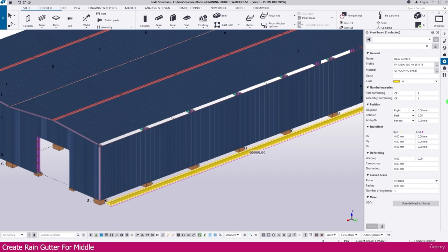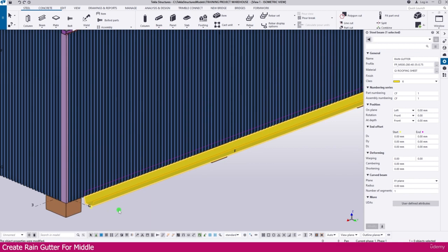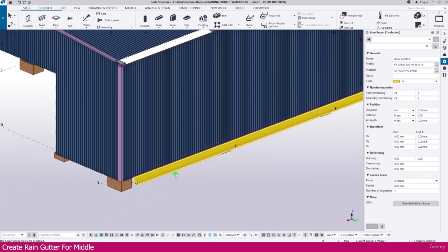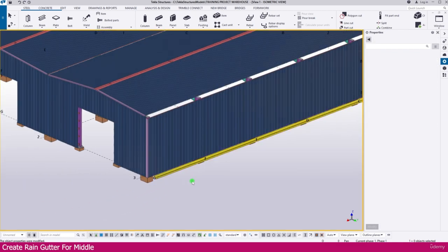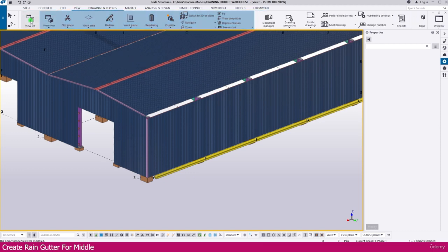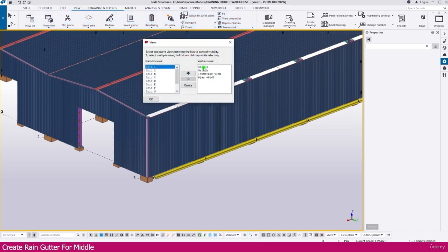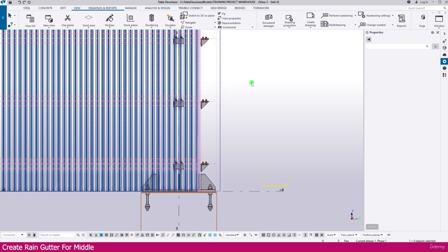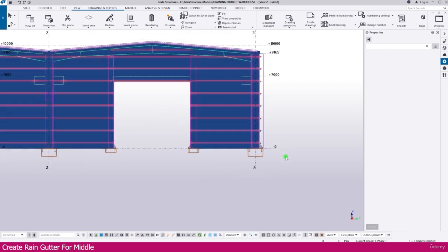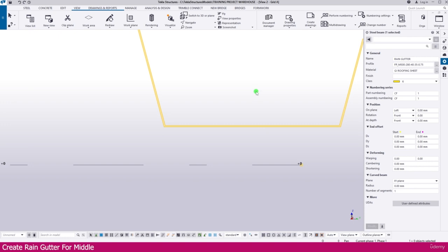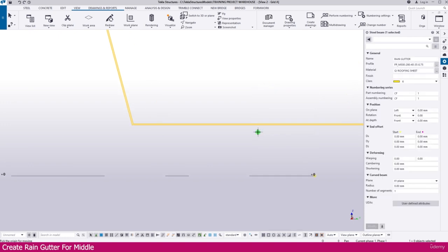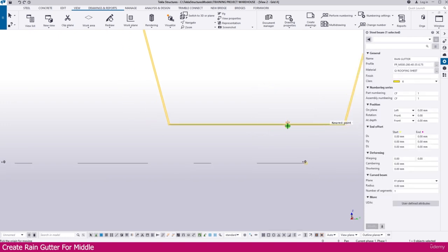Now I select this one and make it 180 degrees so it will place like this. Then I go to Grid 1 view — for that go to the view list, or you can use Ctrl+I. Select this view. Now you can see what we created. Select this one, right-click, move, click this midpoint, and you will get the midpoint here.